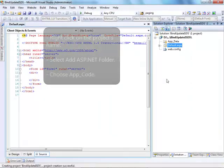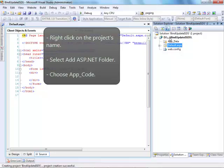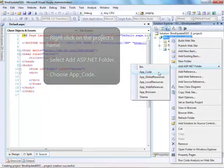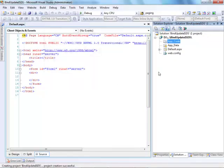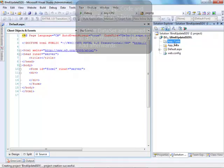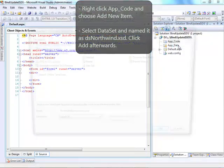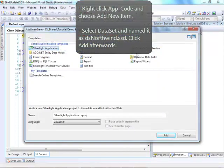Then, right-click on the project's name, select Add ASP.NET folder and choose App Code. Right-click on App Code and choose Add New Item.